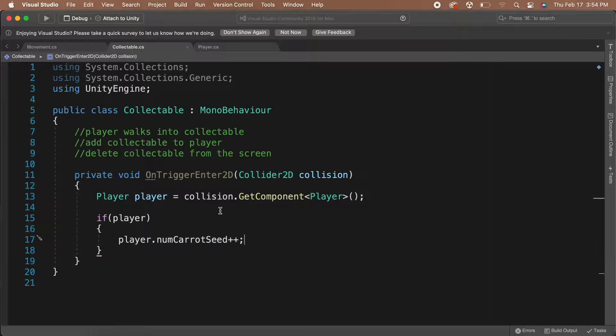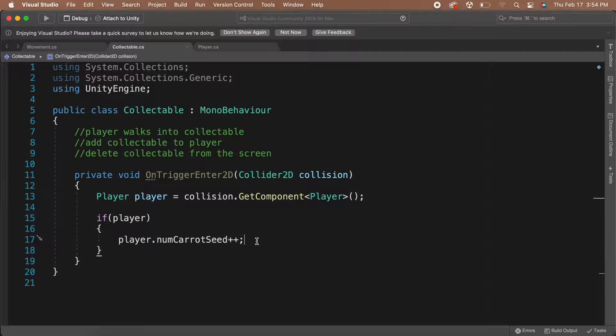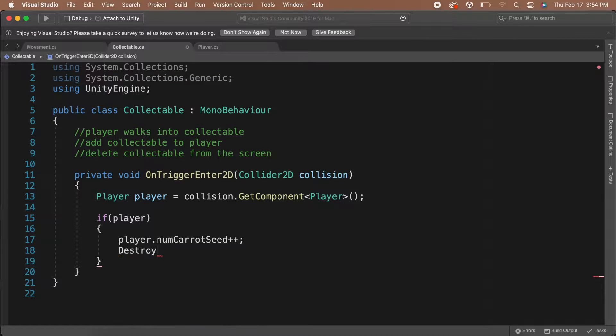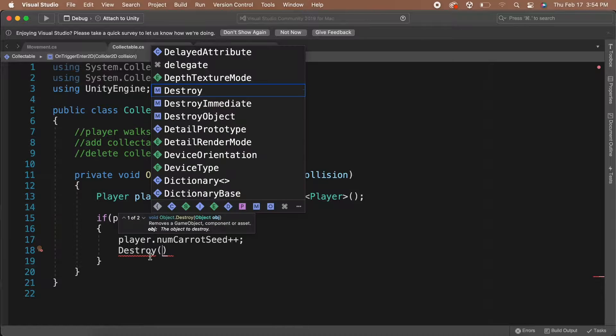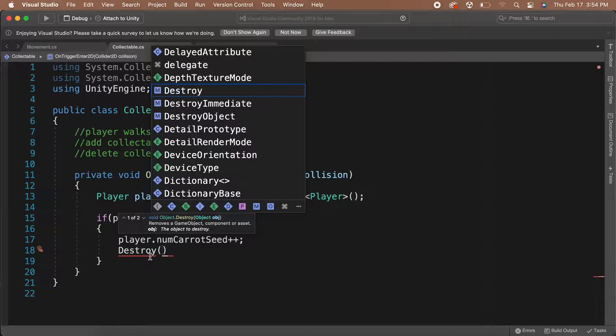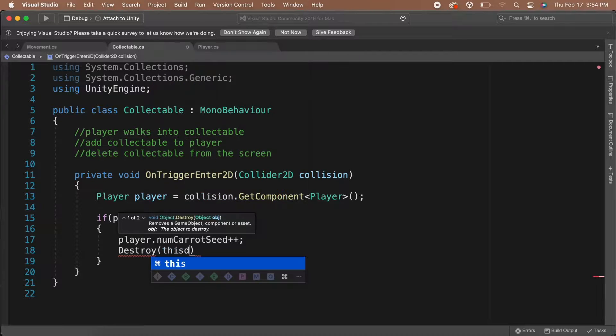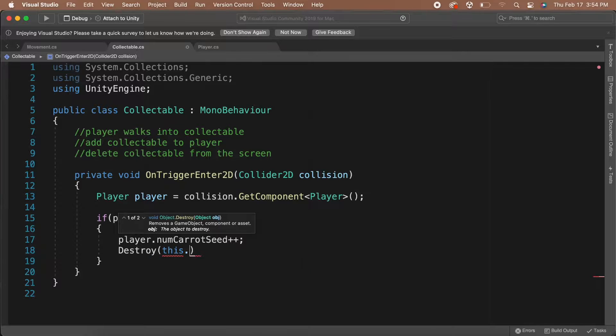Next, we need to remove the Collectible object from the world. To do this, we will need to destroy it. The destroy function is also a built-in Unity function and it takes a parameter. The function wants you to pass in which object you'd like to destroy. So, in our case, we want to destroy the Collectible GameObject. So let's pass in this.gameObject.